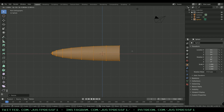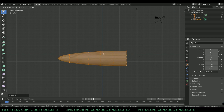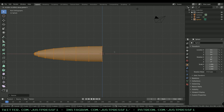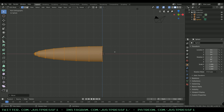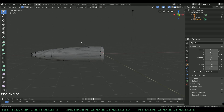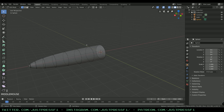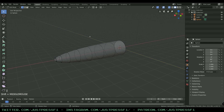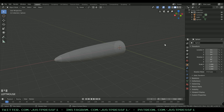Scale it to a size of 8, as you can see in the top left corner. Then press G and X again to move it along the X-axis and try to center it. Now we have our basic mesh which we're going to modify. Exit edit mode by pressing Tab on the keyboard.